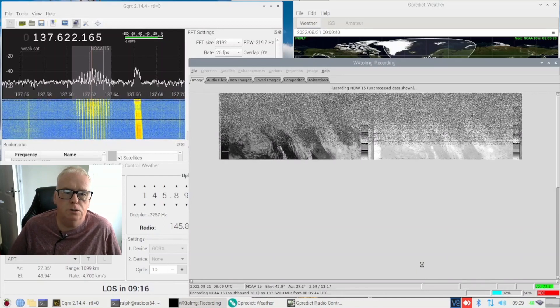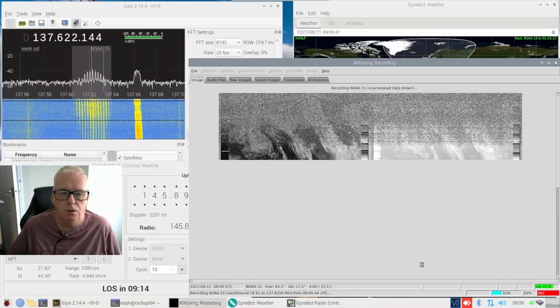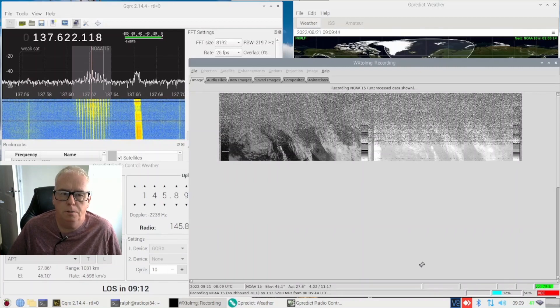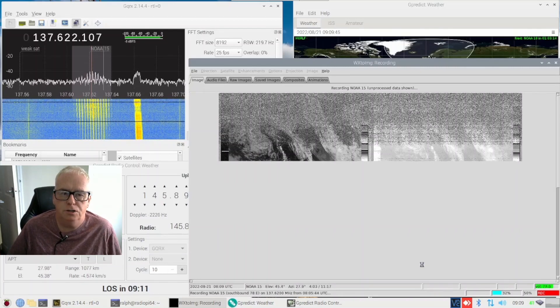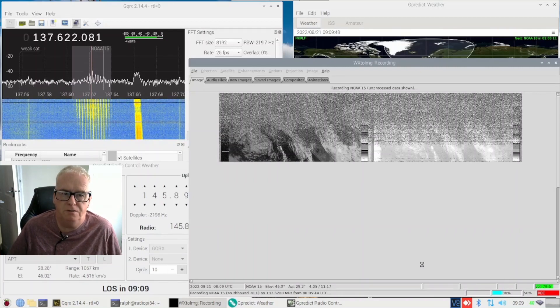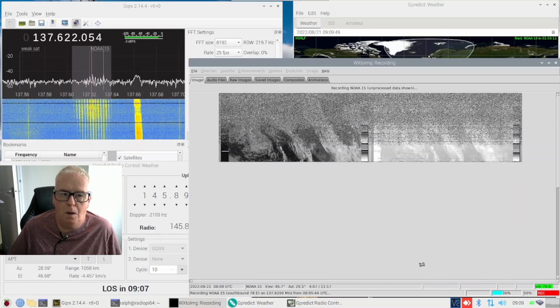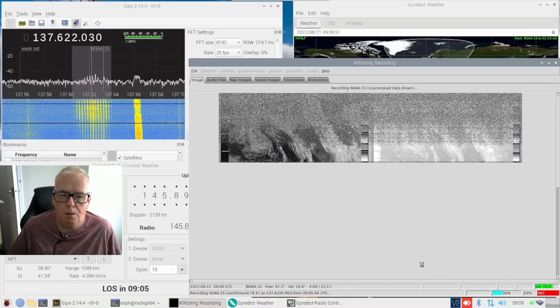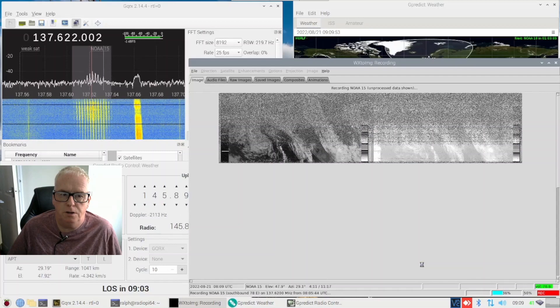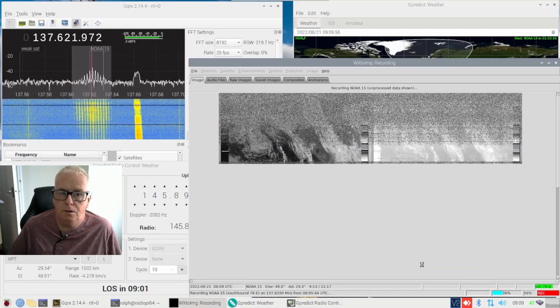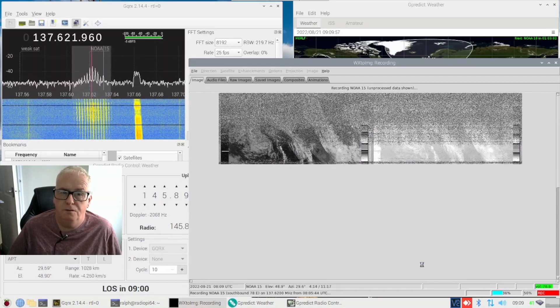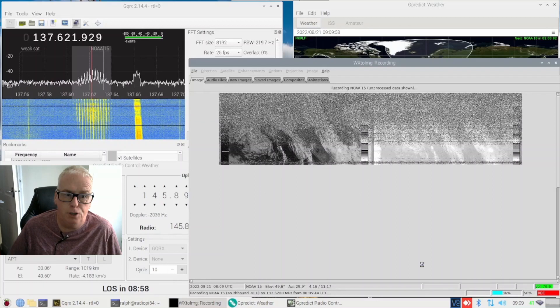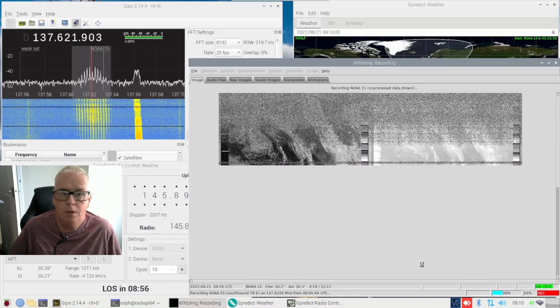Now notice this signal to the right of the NOAA 15 signal. I have noticed this on a couple of occasions it seems to rise just before NOAA 15 and fall away but if you look at the Doppler effect the frequency is moving across the same so it's either a satellite that's on a very similar orbit and I've not been able to work out what it is.